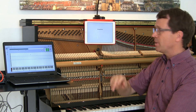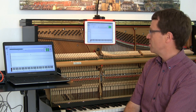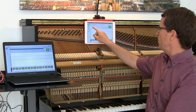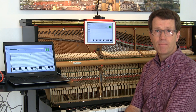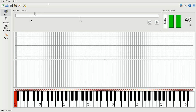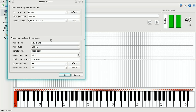Let's start the EPT application. The first thing to check is that the input level meter reacts normally to the microphone. Then let's open a new file — you can provide some information about the instrument, its location and so on. Up here you have to specify the frequency at which you want to tune your piano.